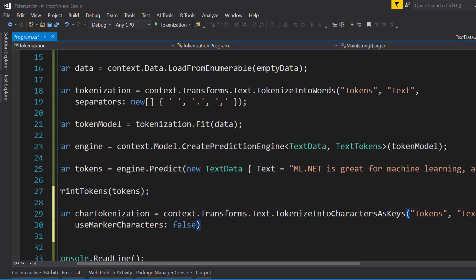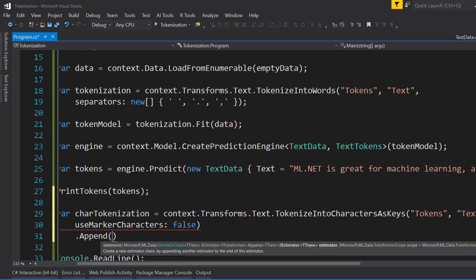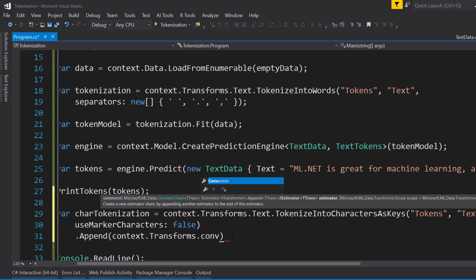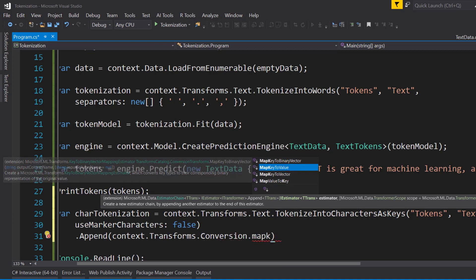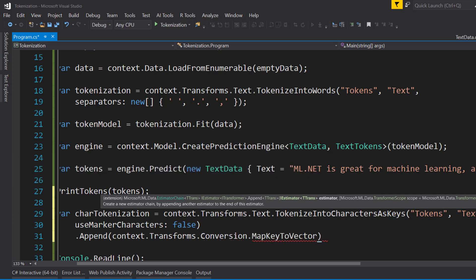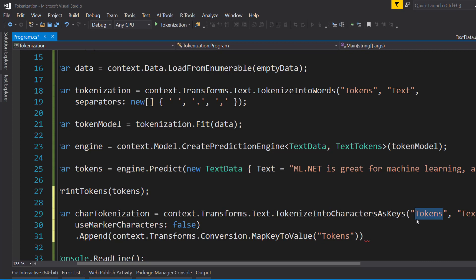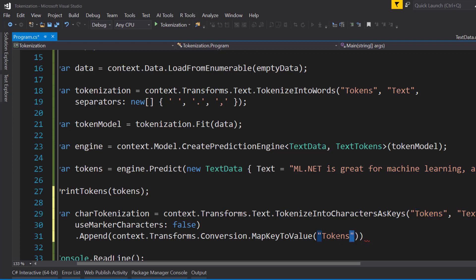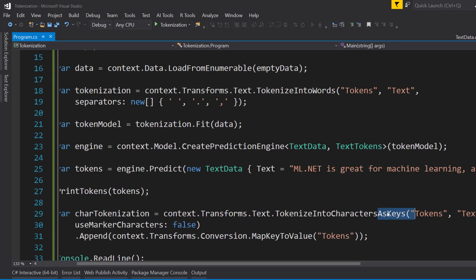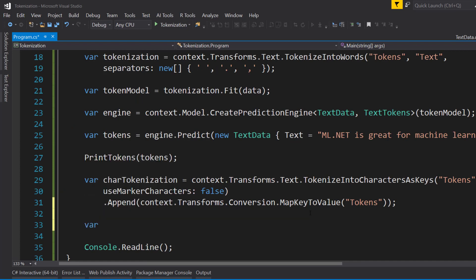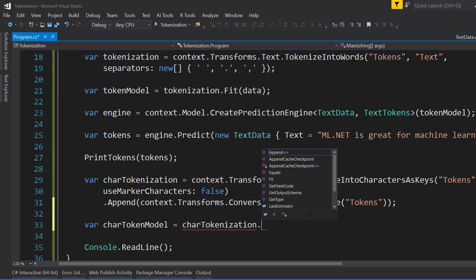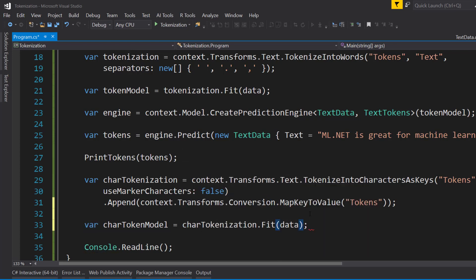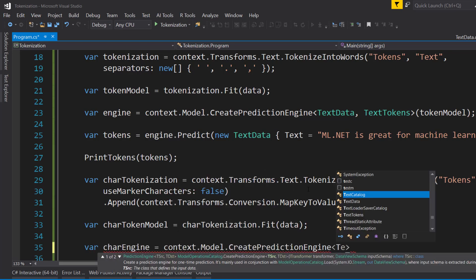And along with that, I'll append another transform. A transform.conversion.MapKeyToValue. And because we have the input column as tokens and our output column is also tokens, we can just pass that in as the same thing. We do that because it's going to tokenize as keys, so we're going to map those keys to values. Then after that, we do the fit on the transform pipeline with our empty data that we created before. And we create an engine.